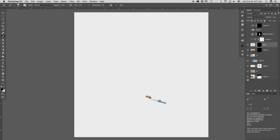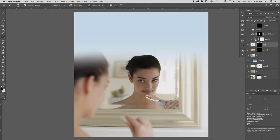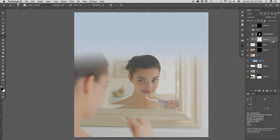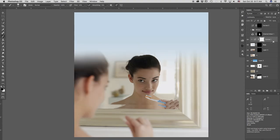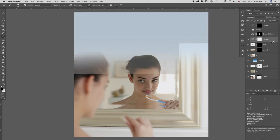A little color adjustment for the toothbrush. Again, clipped it so it only affects the layer below it. You just option click between two layers to do that.